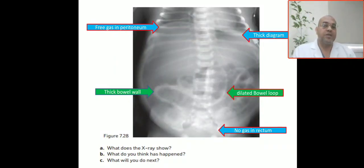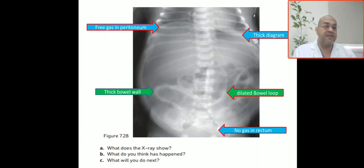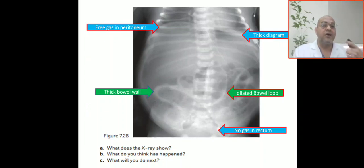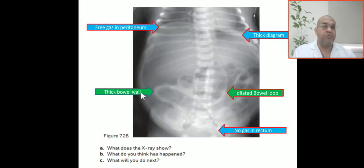So we can see this x-ray. We need to comment about what the x-ray shows, what has happened to this patient, what we will do next, and how to treat this patient.